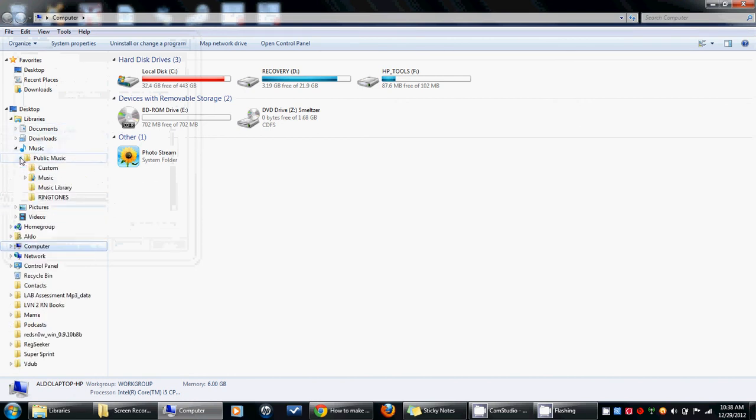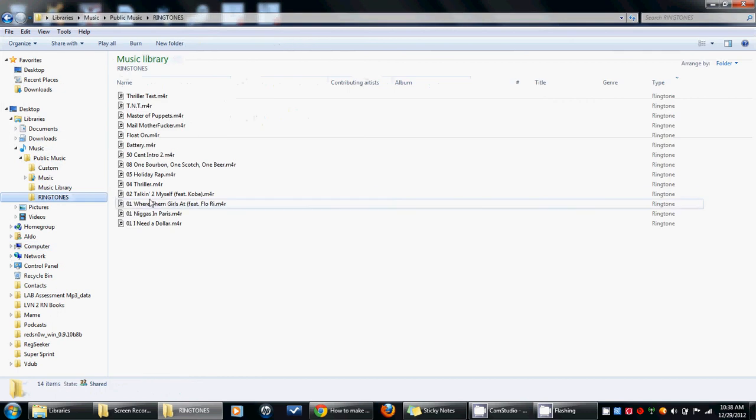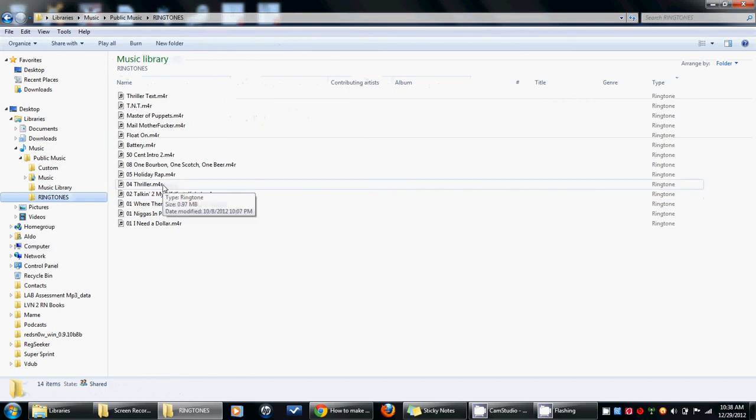So if you look at ringtones, mine are there. I mean changes to m4r because that's the ringtone extension default for iPhone ringtones.